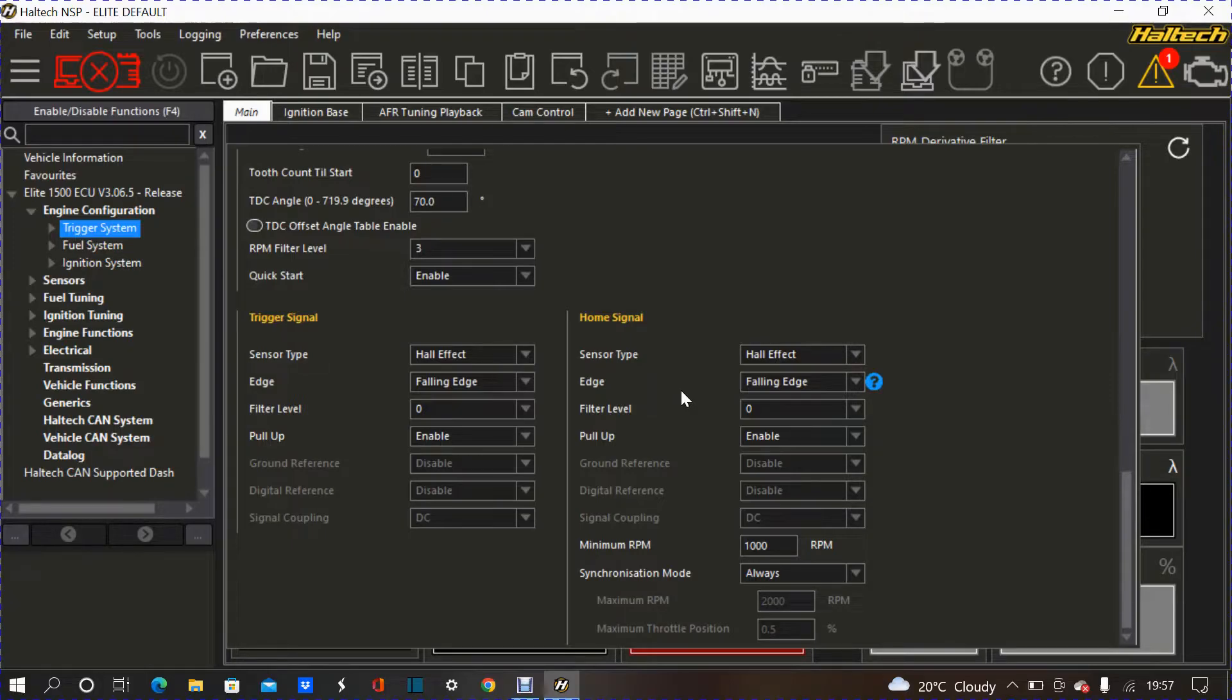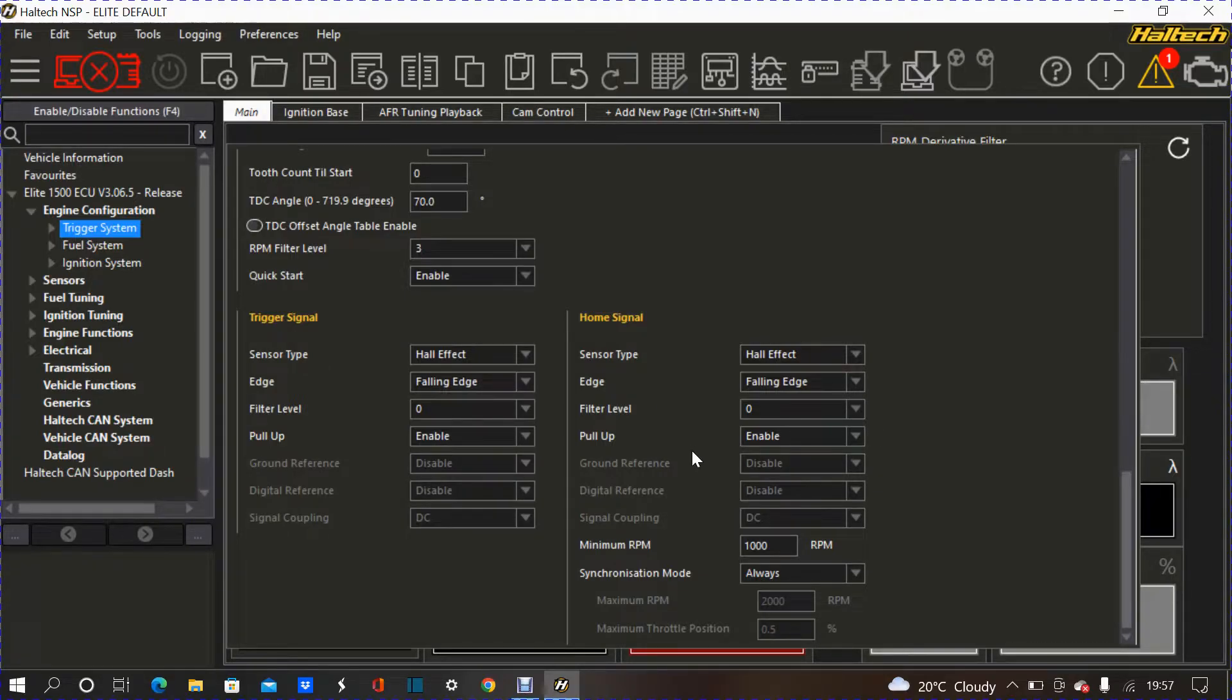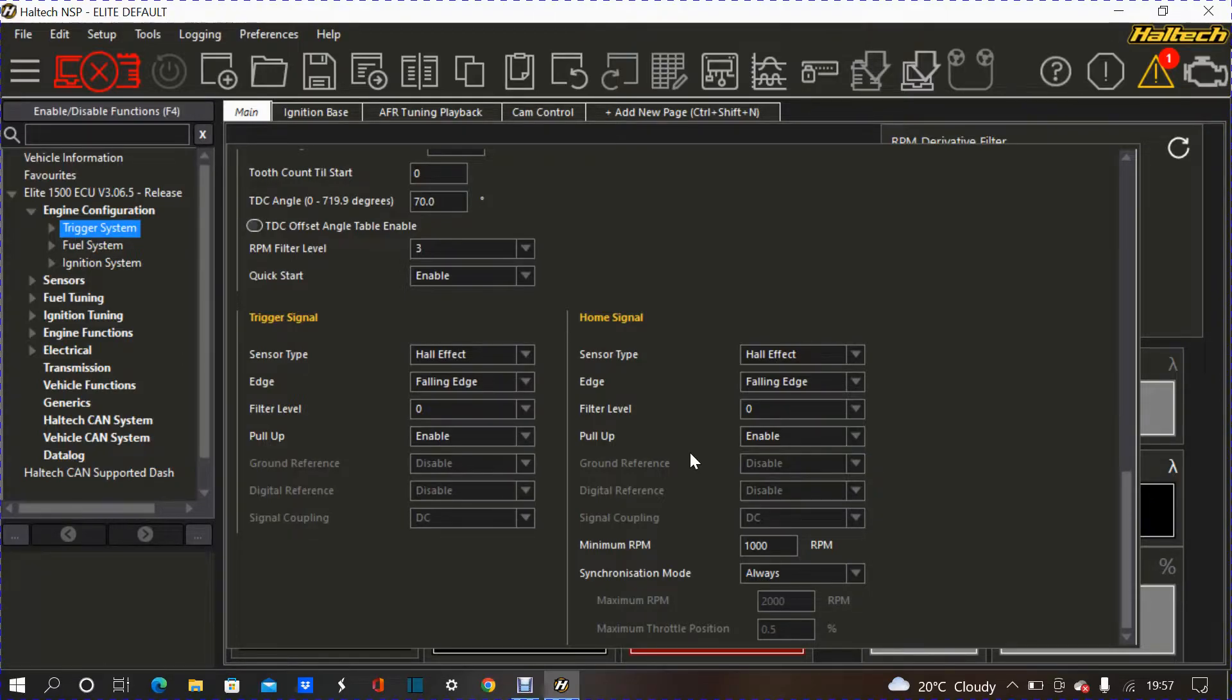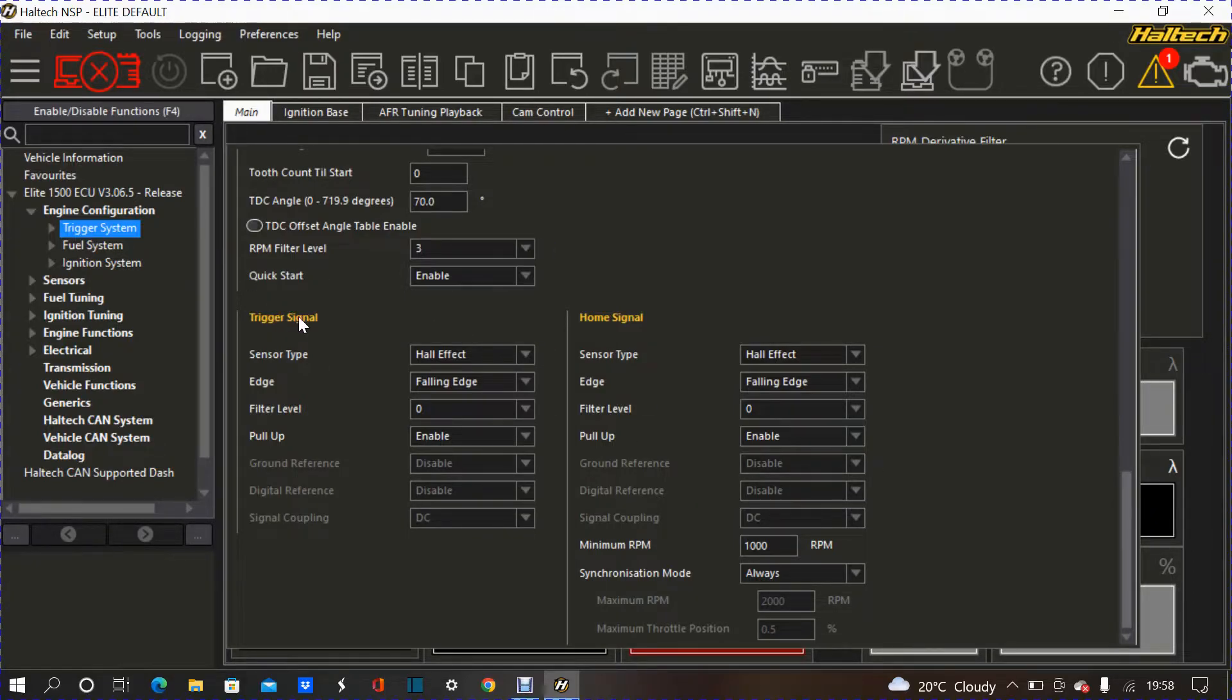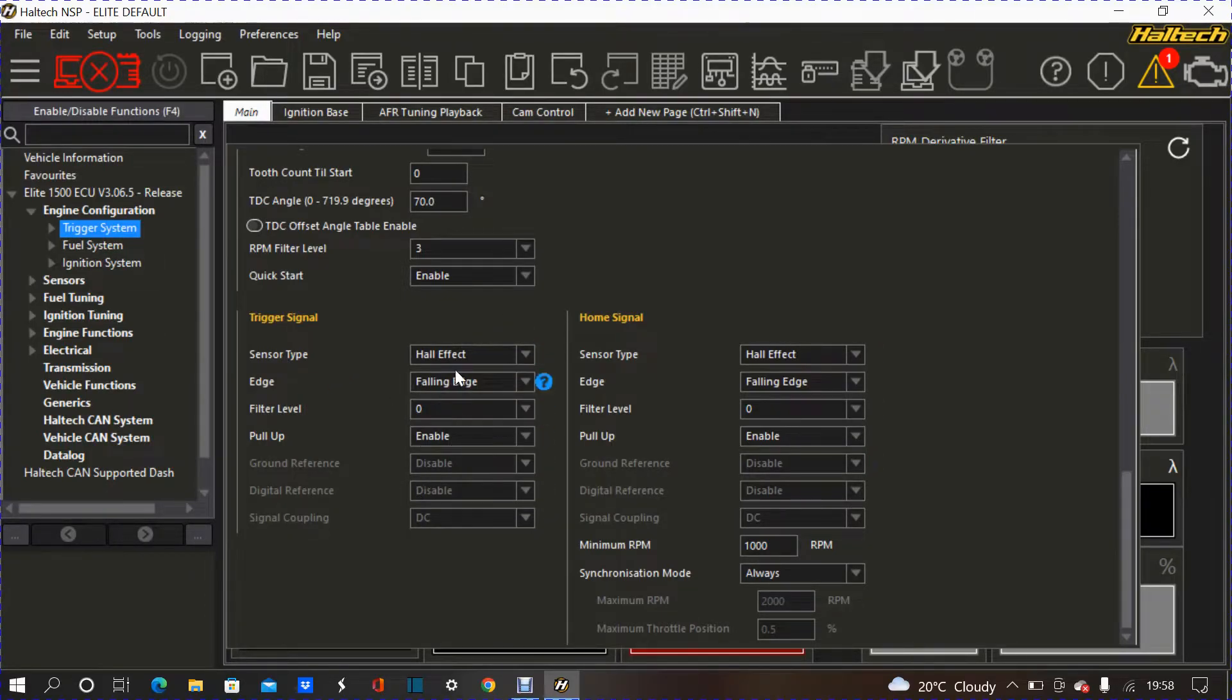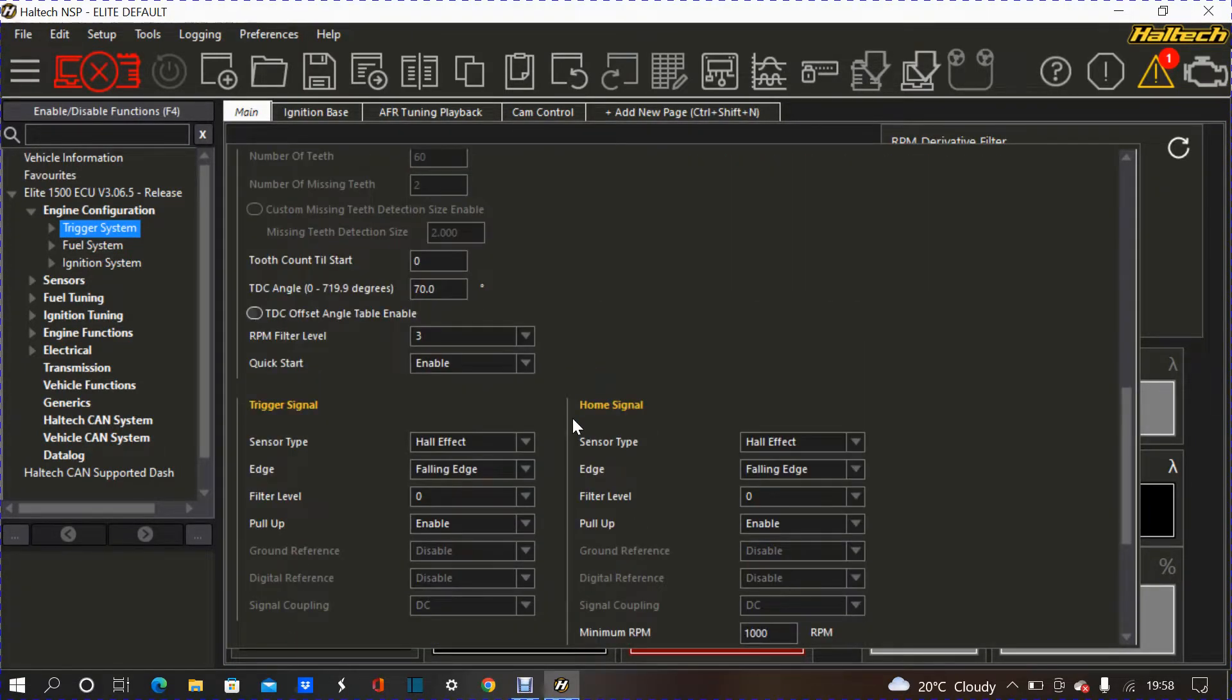Some engines run only a crank sensor, so run only a trigger signal, but a lot of cars run both sensors, which is more, not more effective, I think it's more reliable, more efficient, I would say. So, that's why a lot of manufacturers tend to use both trigger and home signal style. I mean, you can run just from a trigger. It's just it might not be as efficient, in my opinion, because obviously you've got less input for the ECU.